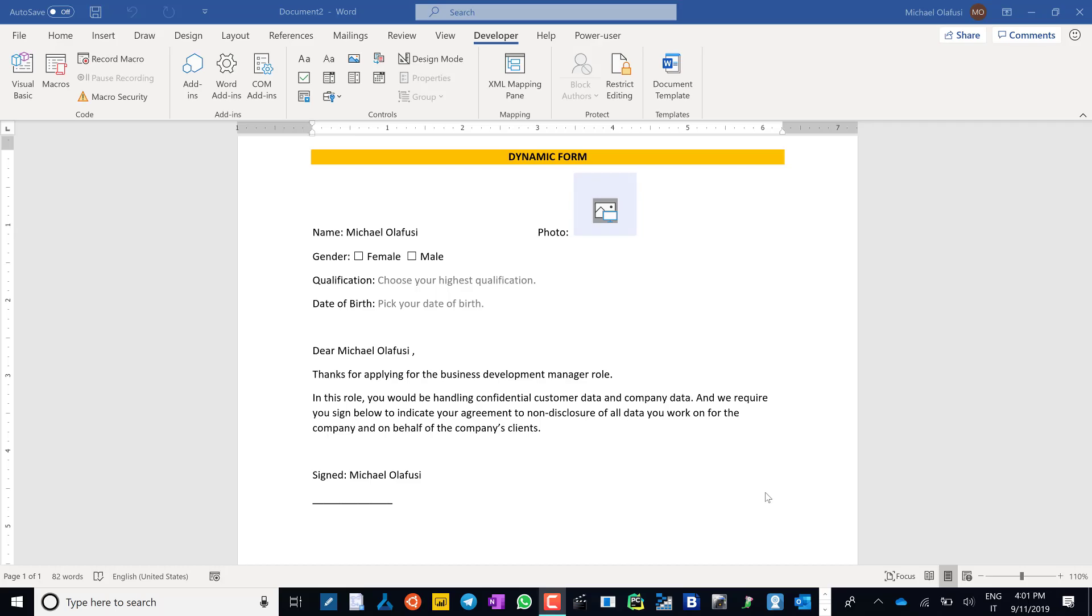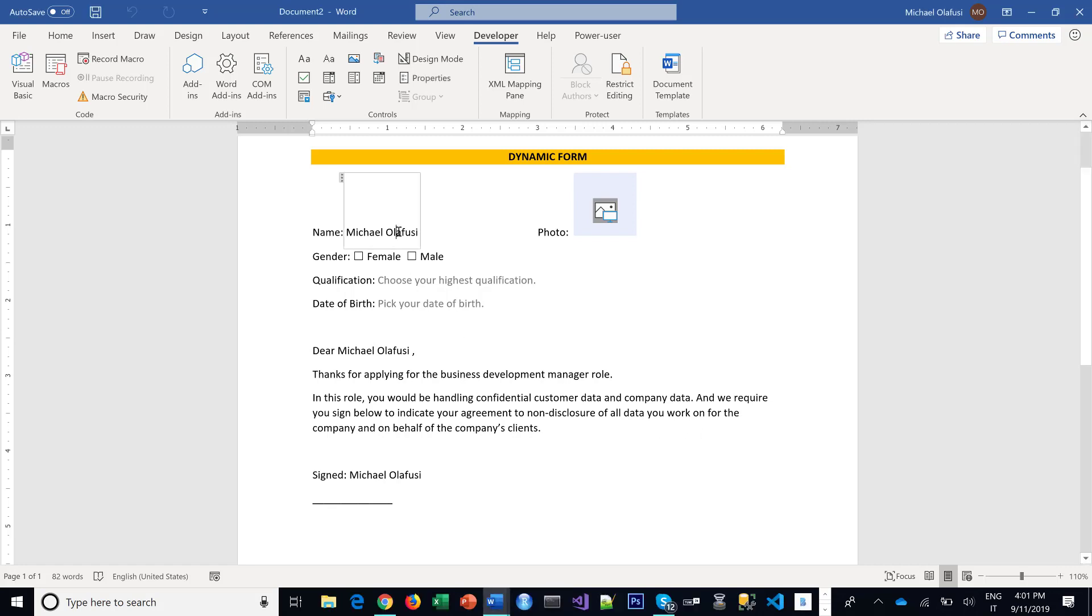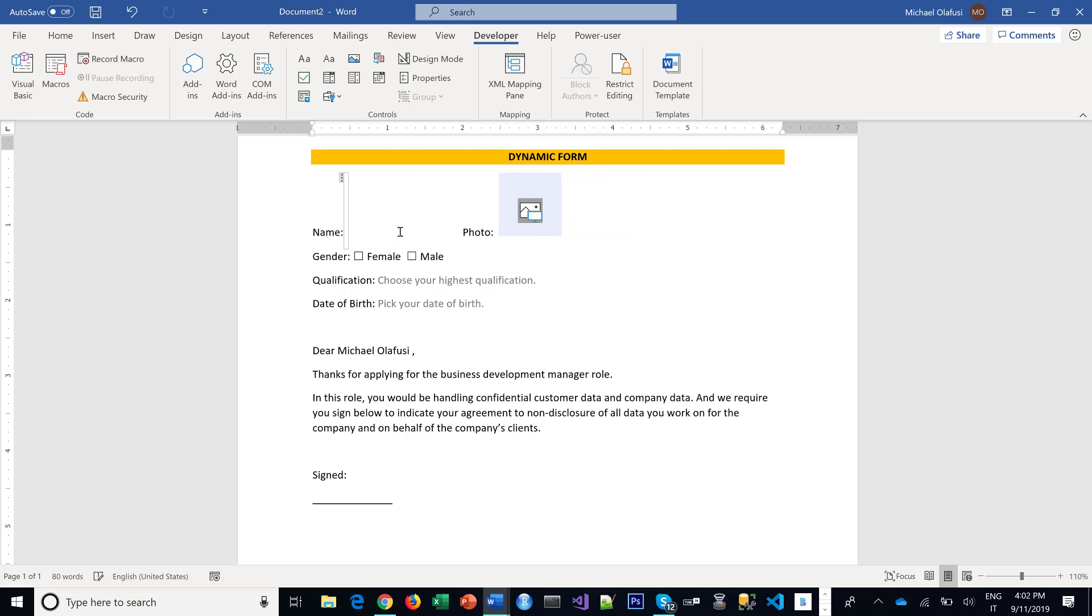Hello, welcome to this Microsoft Word tutorial on creating a dynamic form like this. I'm going to show you how to create something like this from scratch where you ask for someone's name and whatever name they type in here shows up in all the other places you need to show.